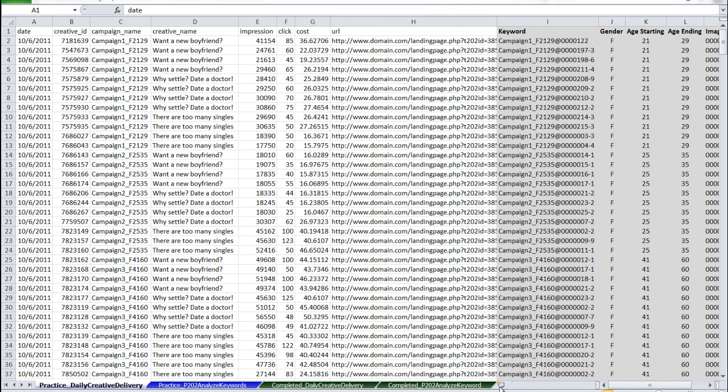Welcome to the final installment of the three-part Excel tutorial. In this final segment, we're going to combine the data from the POF and Prosper 202 reports that we've worked on in the previous parts.